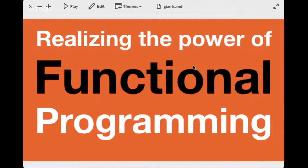This is about realizing the full power of functional programming. When someone asks what FP is all about, the first instinct might be to run down this list: functions you can pass around, pass functions to other functions, assign them to values, have functions that return functions, define functions inline, minimize mutation, compose different pieces of functionality together, and favor recursion over iteration for solving problems.